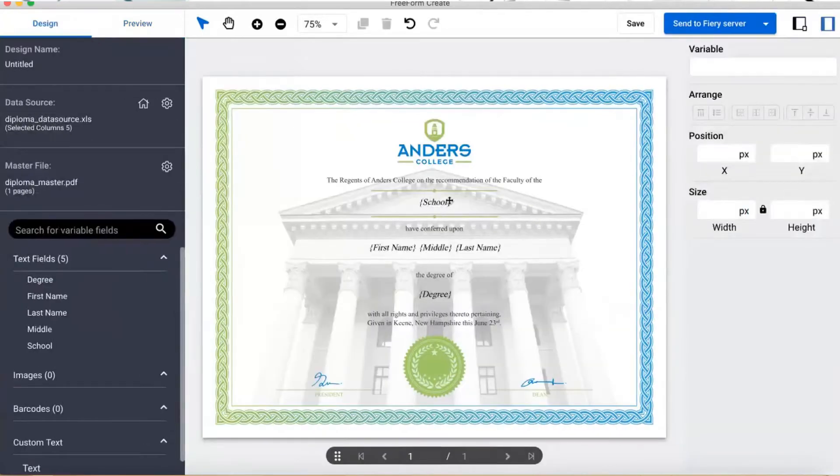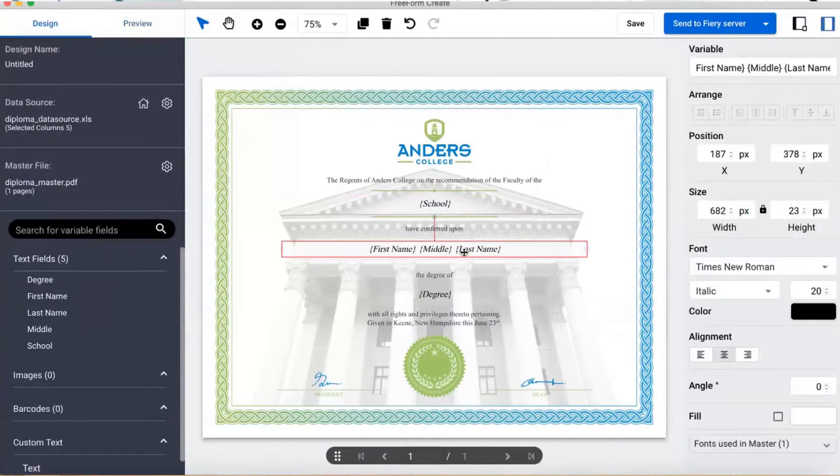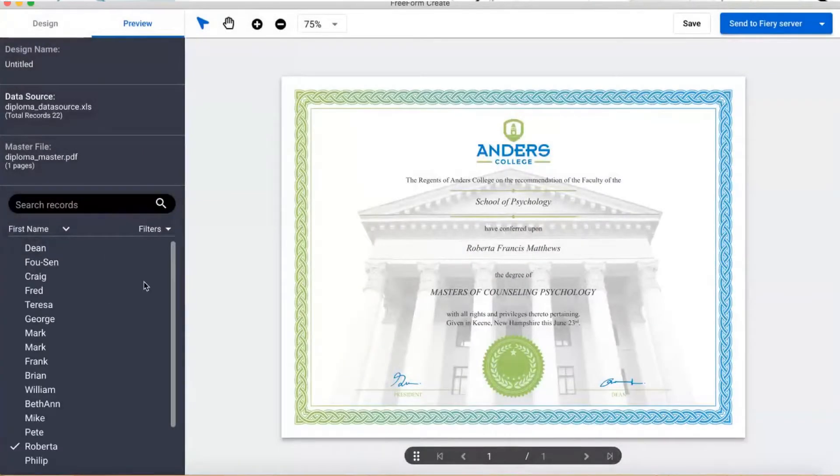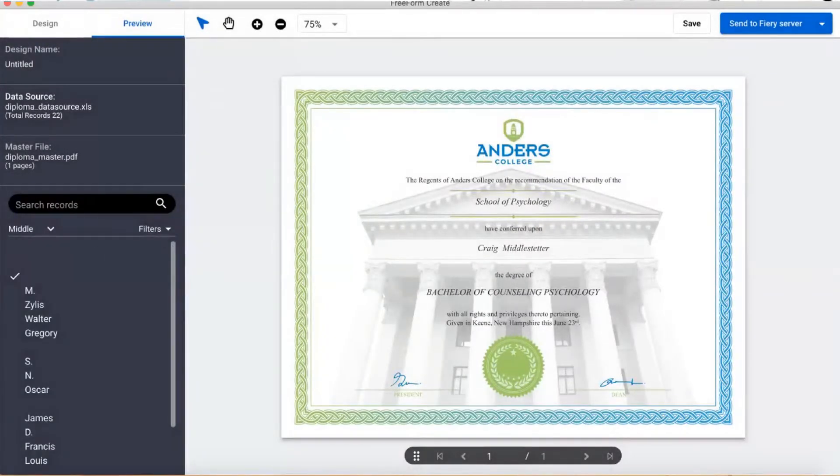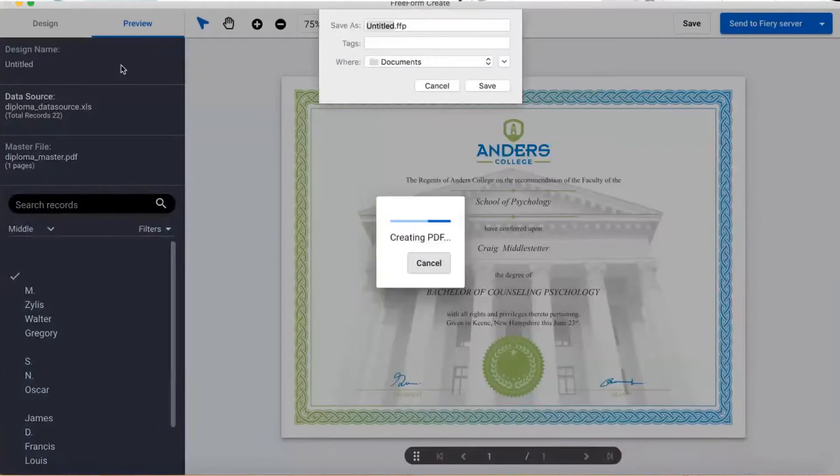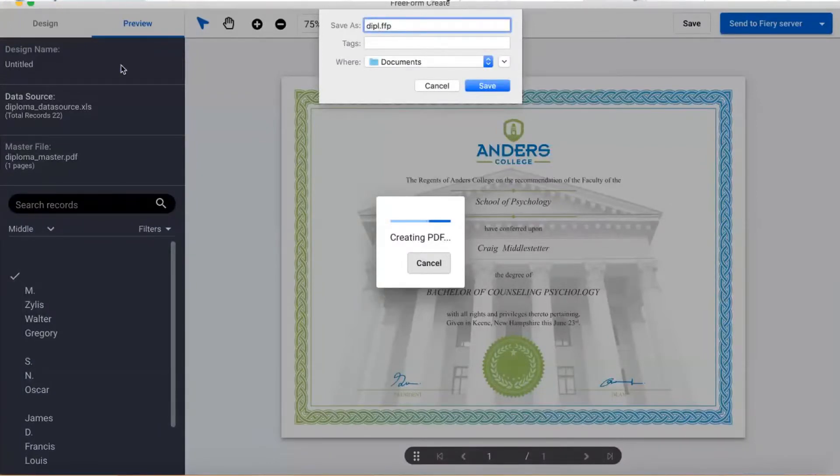I can always go back to the design view and tweak it a little more. And when I'm happy, I can save my new document as a .ffp file, which I can file transfer to my print services provider to print through their Fiery server.